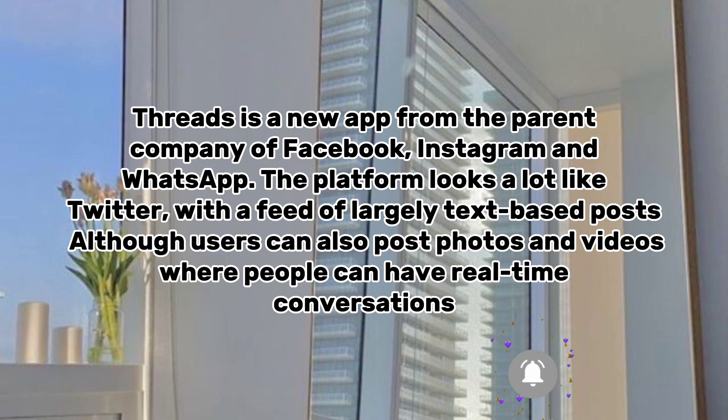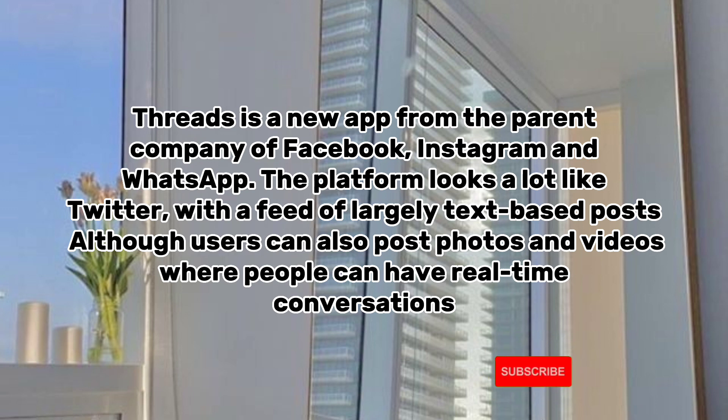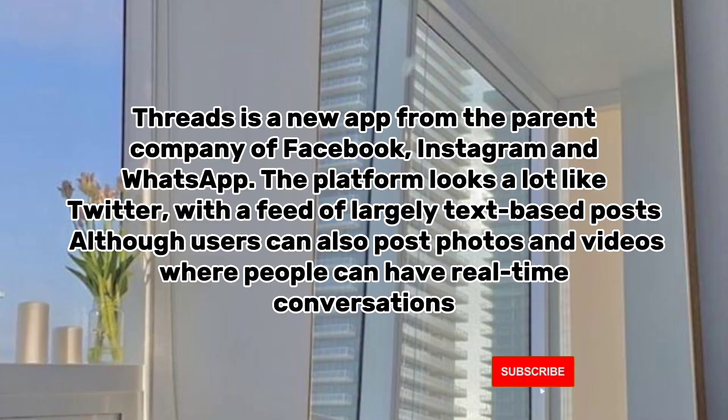Threads is a new app from the parent company of Facebook, Instagram and WhatsApp. The platform looks a lot like Twitter, with a feed of largely text-based posts, although users can also post photos and videos where people can have real-time conversations.